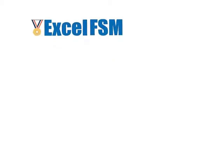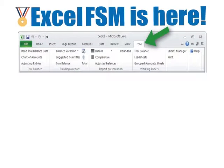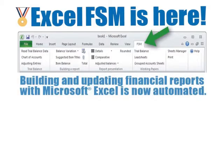Thanks to the Financial Statement module patented technology, building and updating financial statement reports with Microsoft Excel is now automated.